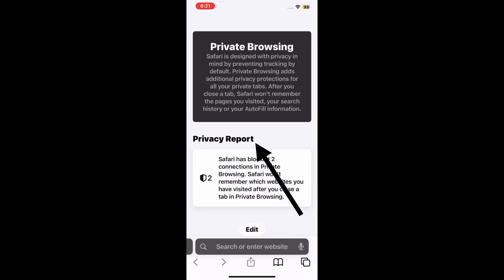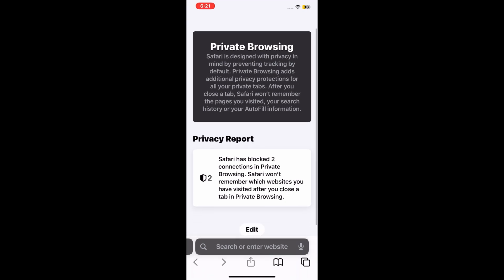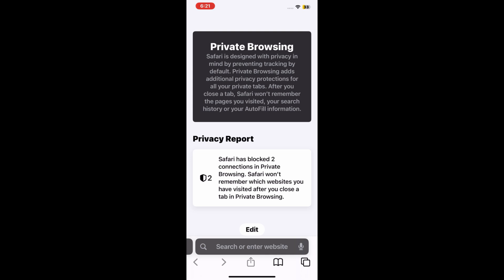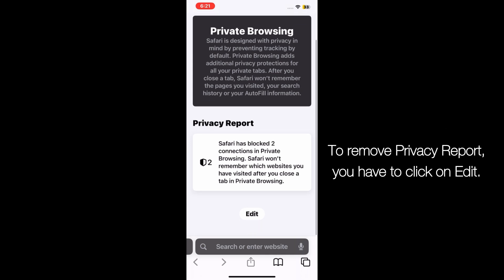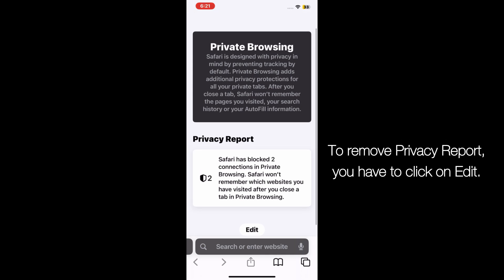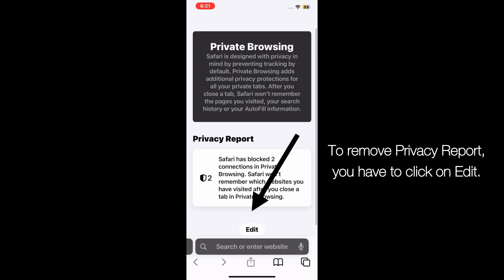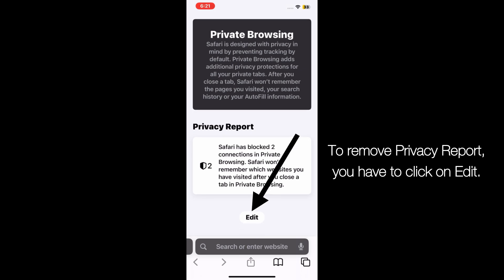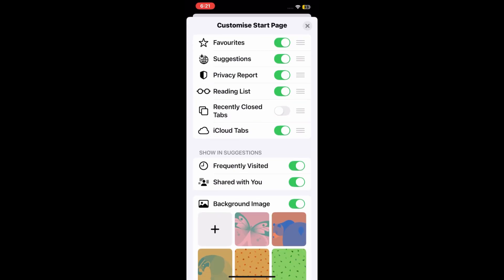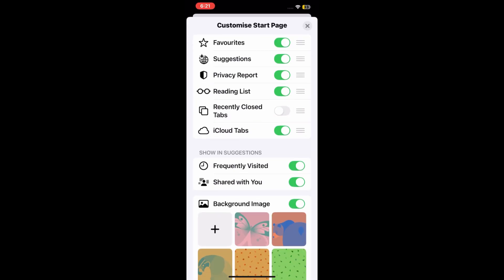Here you can see Privacy Report which is showing inside Safari, and now I'm going to teach you how to remove it. For that, you have to click on Edit. Now a customized page will appear on your screen.